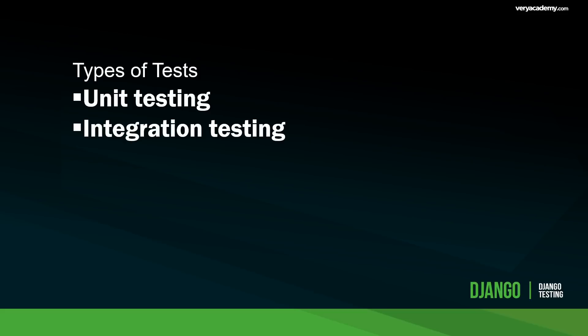In this Django testing series we're going to first focus on using the automated testing technique or automation testing and the unit testing approach. Before we start talking about automated testing, let's just give you an overview very briefly of what is integration testing.